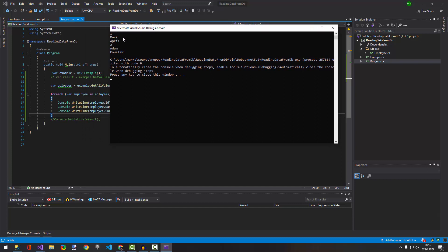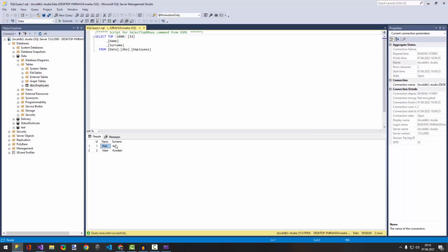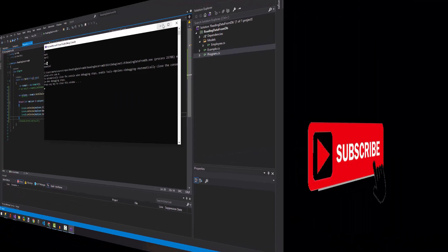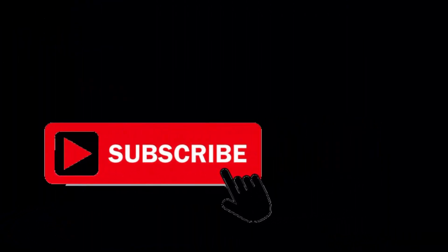We read all records — as you can see: first, Mark April; second, Adam Kowalski. So let's check it — yes, Mark April and Adam Kowalski. Thank you for watching, don't forget to subscribe — it will help me grow my channel. Take care, bye!